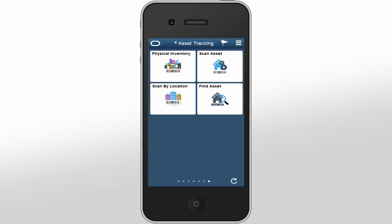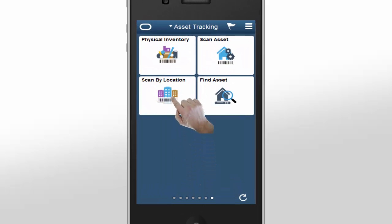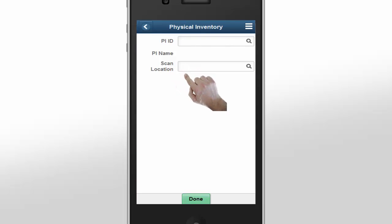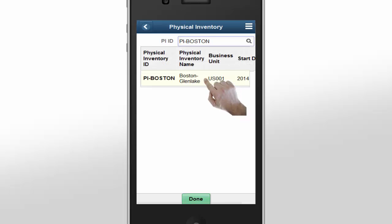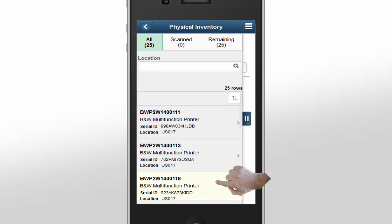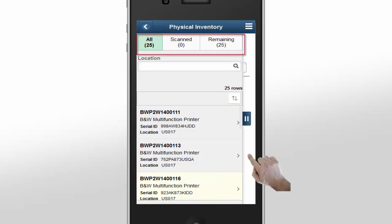In this demonstration, let's access the Physical Inventory tile using a smartphone. The first step is to specify the Physical Inventory ID, or PI ID, and scan a location if you have one. For this example, we'll select PI Boston and leave the scan location blank to view the asset list. The system displays a list of Physical Inventory assets — there are 25 unscanned assets in the Physical Inventory list.